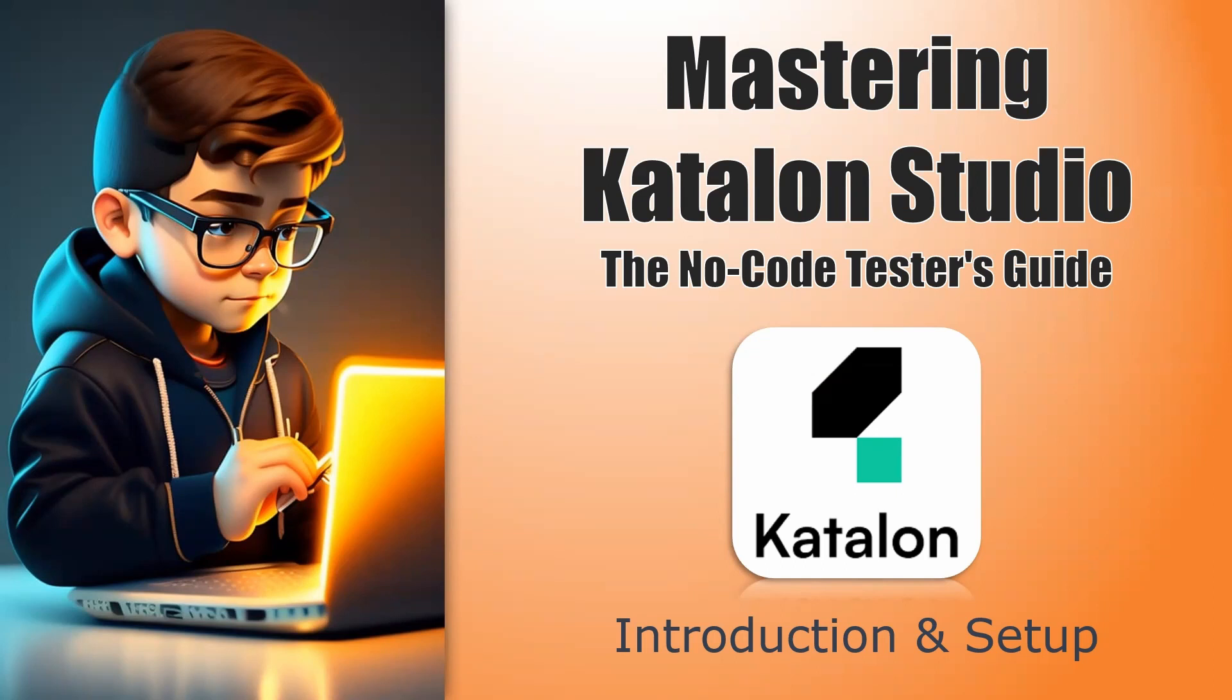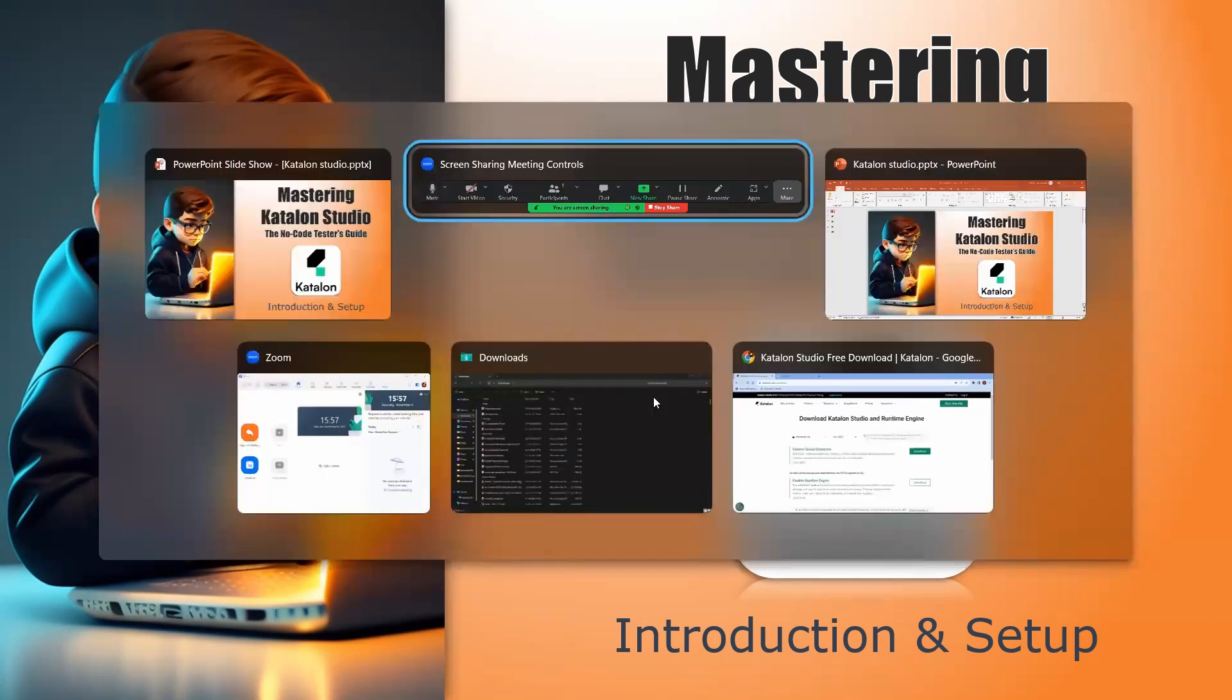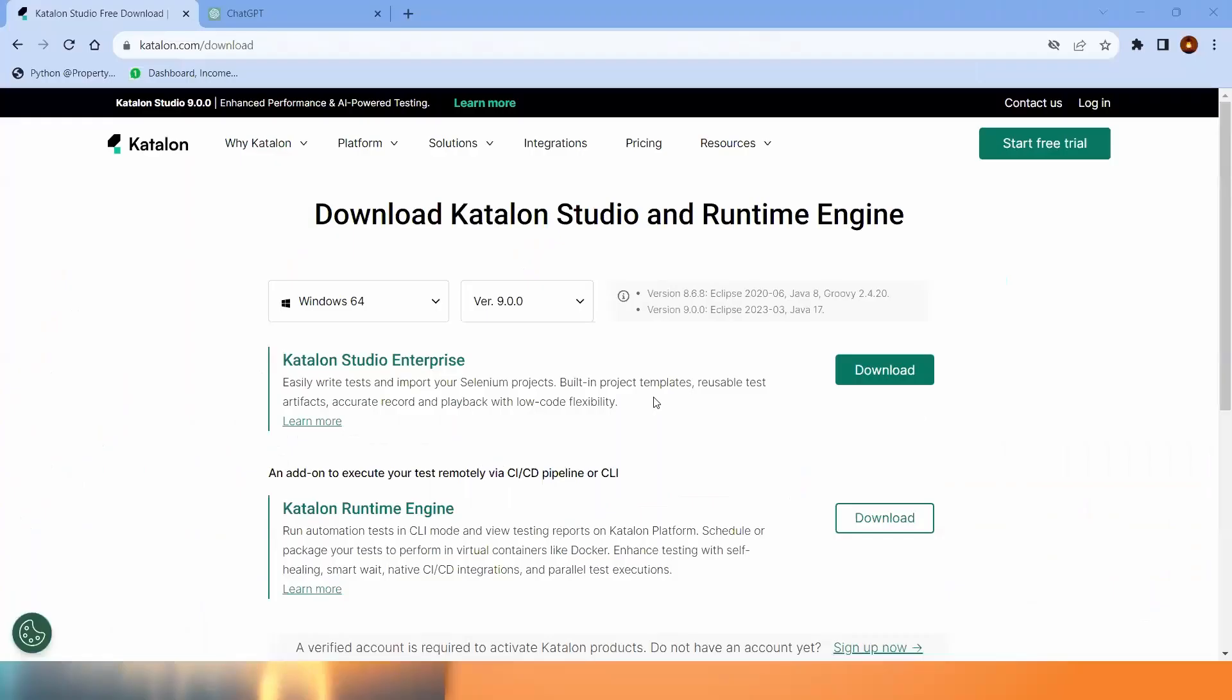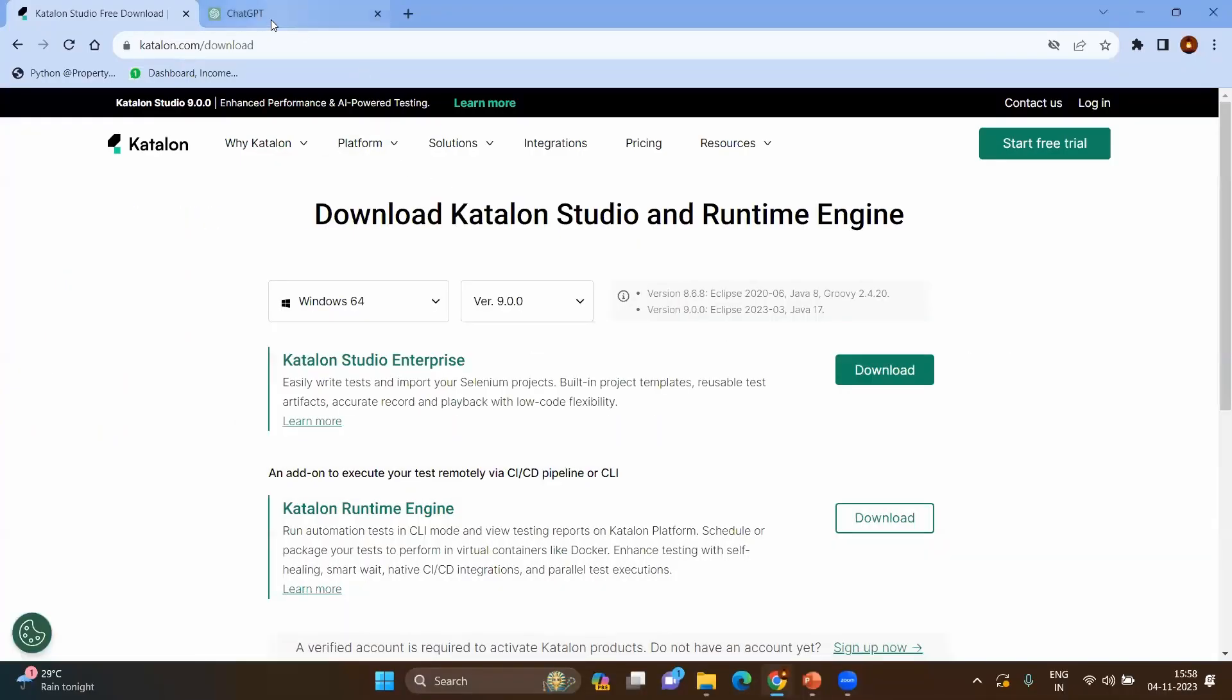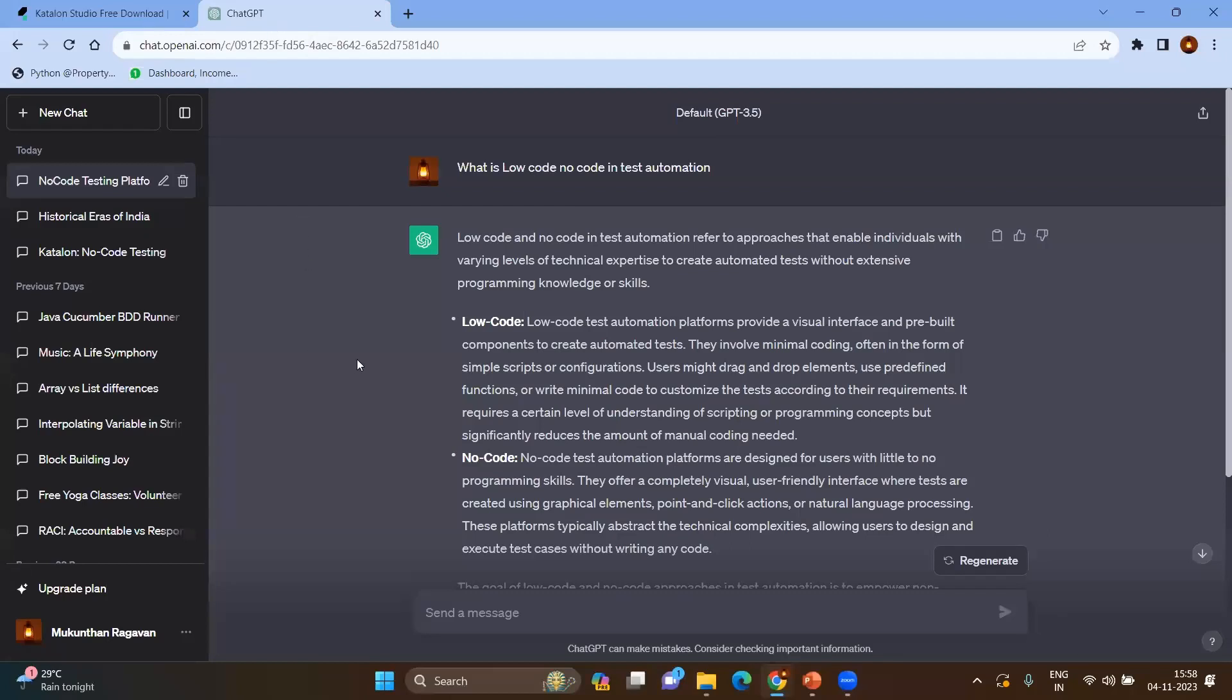As the name suggests, this Katalon Studio does not need much coding experience. Anybody from the functional background can do the automation. Let's jump into the video and try to understand what is Katalon Studio, what is LCNC, and the initial installation part for Katalon Studio. Let's go to ChatGPT and try to understand what is low-code, no-code in test automation.